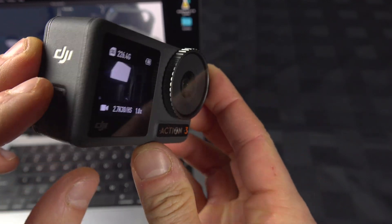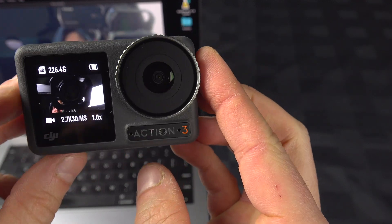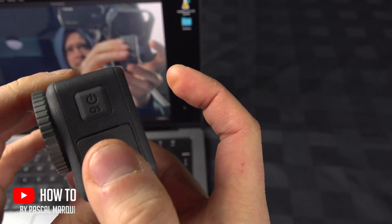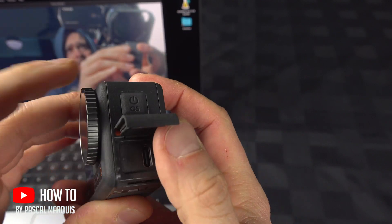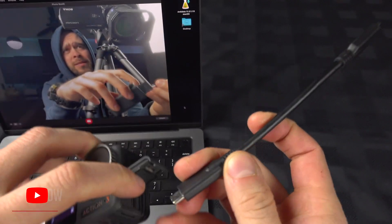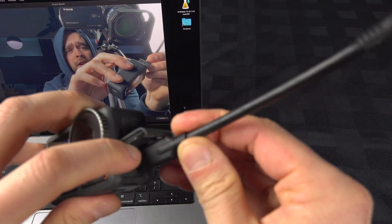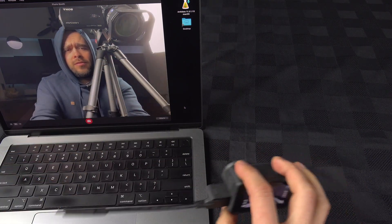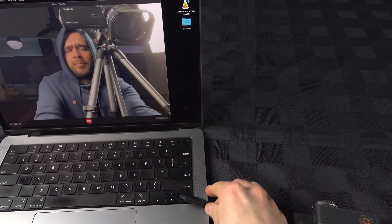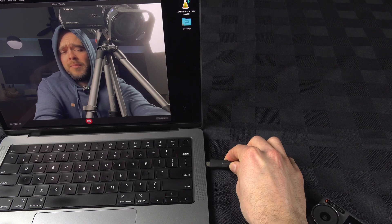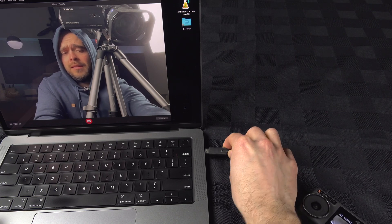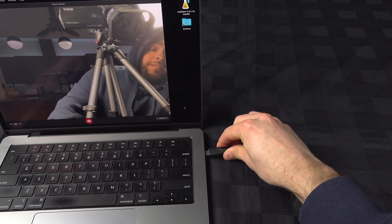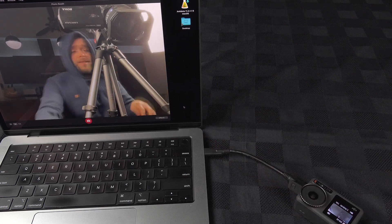Using the DJI Osmo Action 3 as a webcam is very easy. First, take that door open and connect a USB cable just like that. I'm going to connect it to my Mac. It's probably about the same thing on a Windows computer.